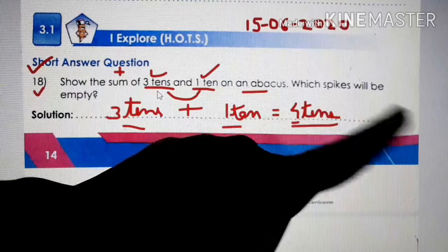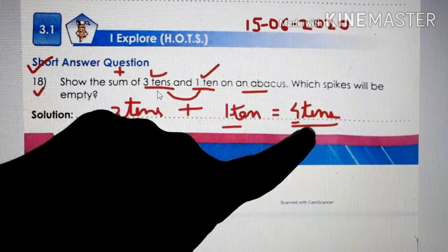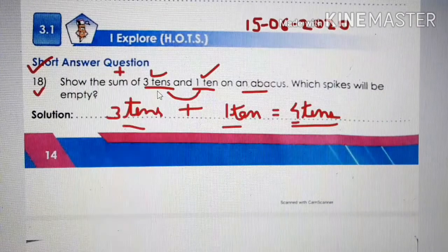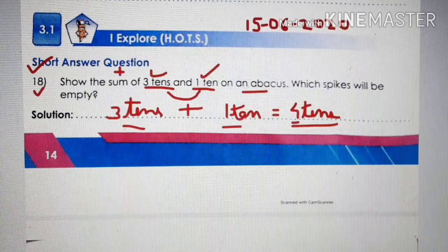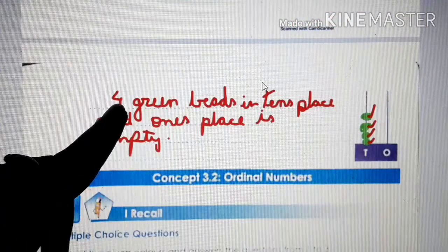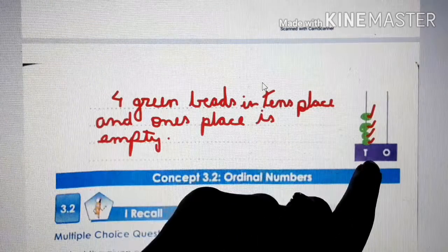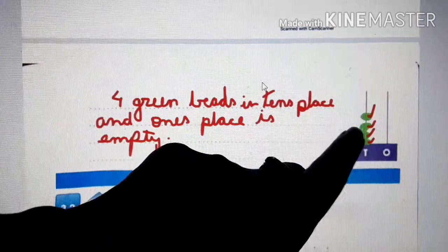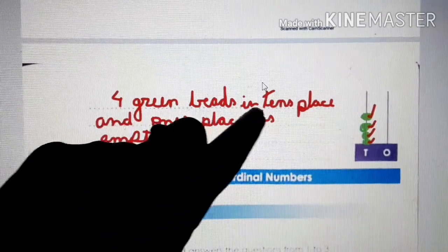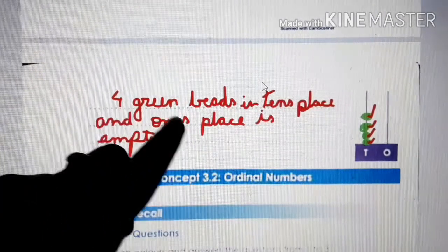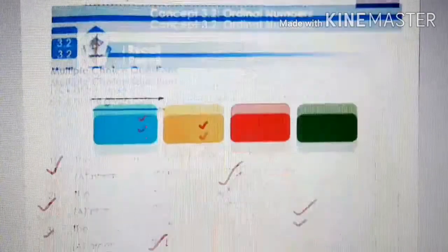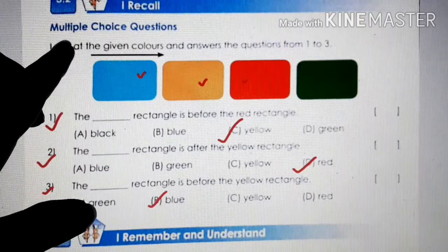Which spikes will be empty? You got four tens — there is no value in the ones place, so the ones spike will remain empty. On page number 15, you can see the abacus — put four beads of green color in the tens place, and the ones place is empty.